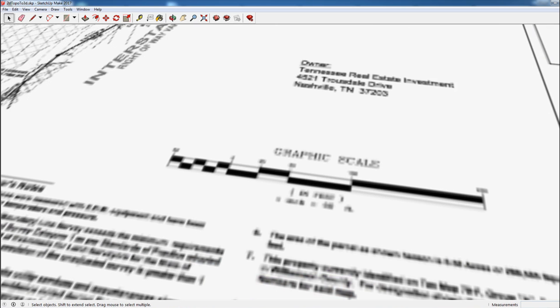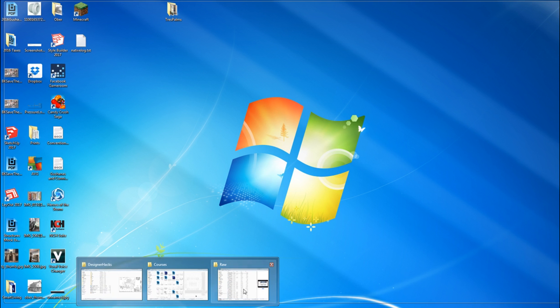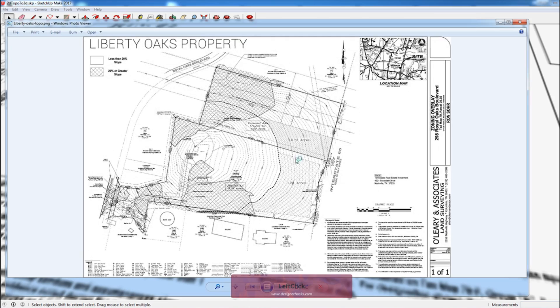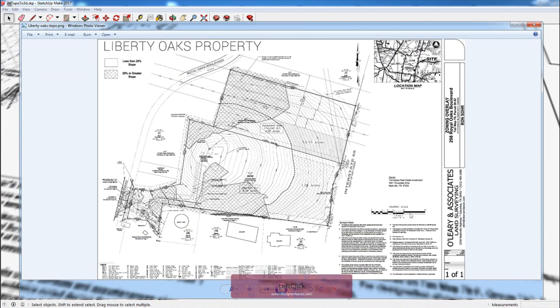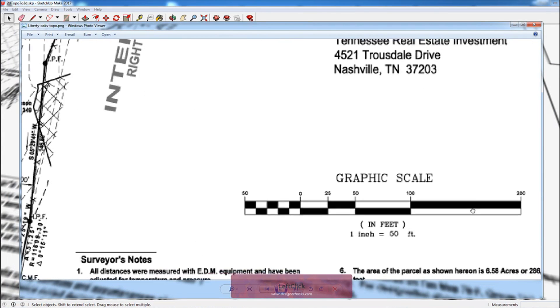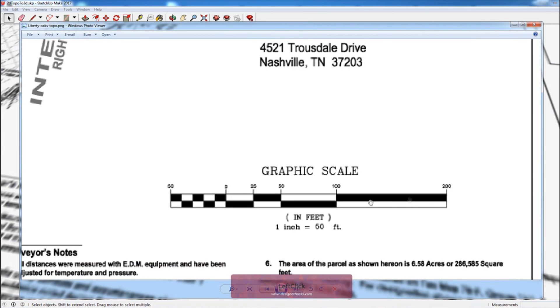What we're going to do from here is scale it to the actual size. So you can see this is pretty pixelated. I'm just going to open up the file so that I can actually see. You can see this is 200, one inch equals 50 feet.